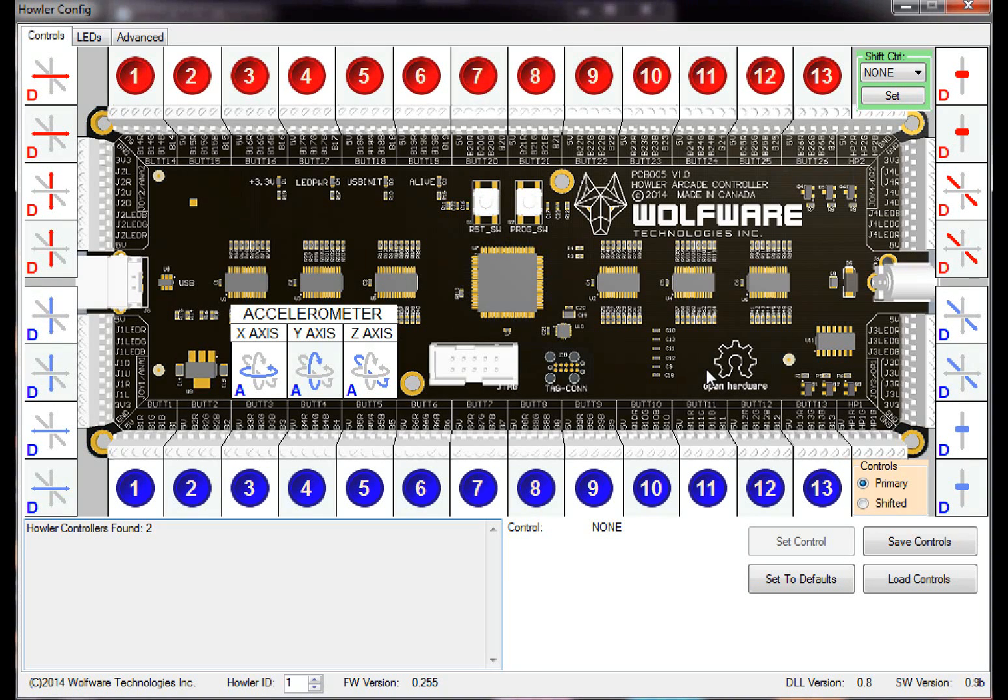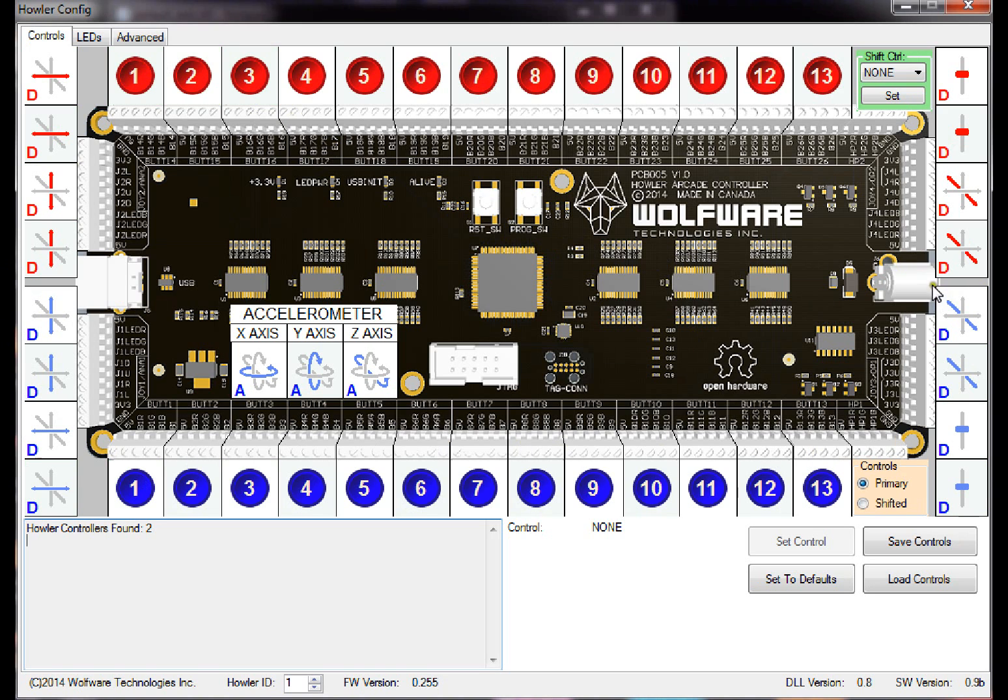So first thing I want to show you is the shift functionality. As you can see, this is the Howler controller, the primary functions for it, which is pretty much the same as all the Howlers have been before.